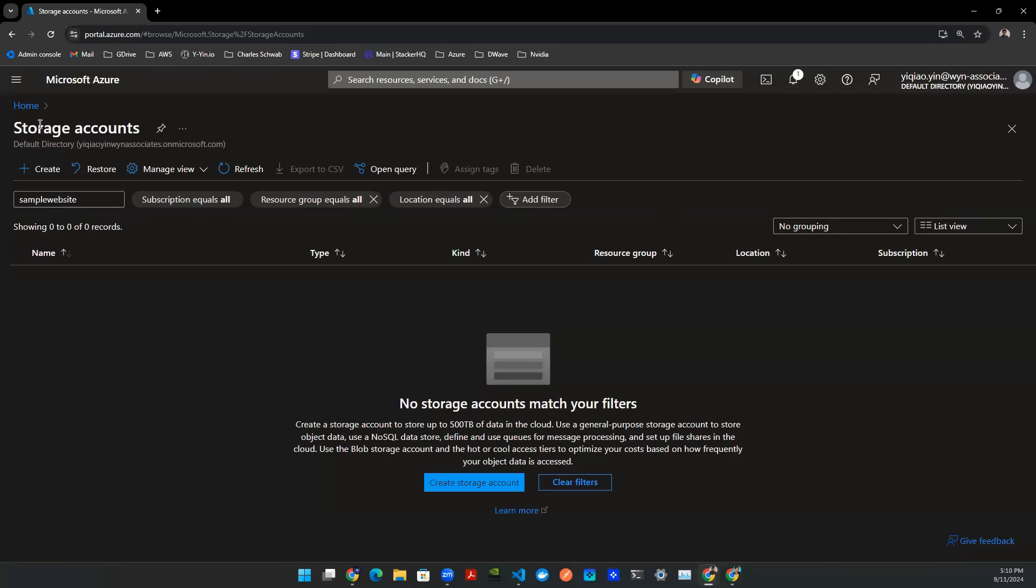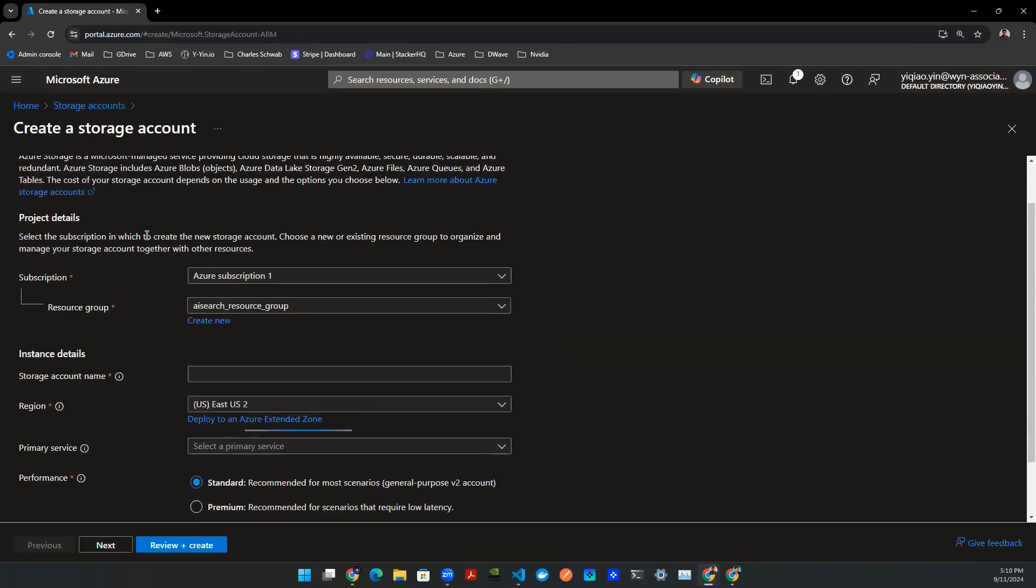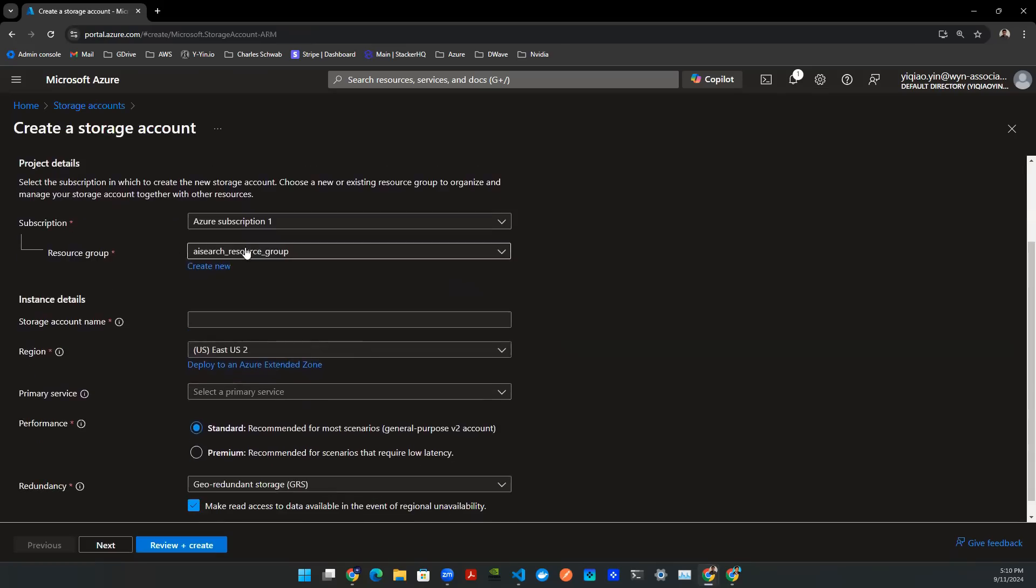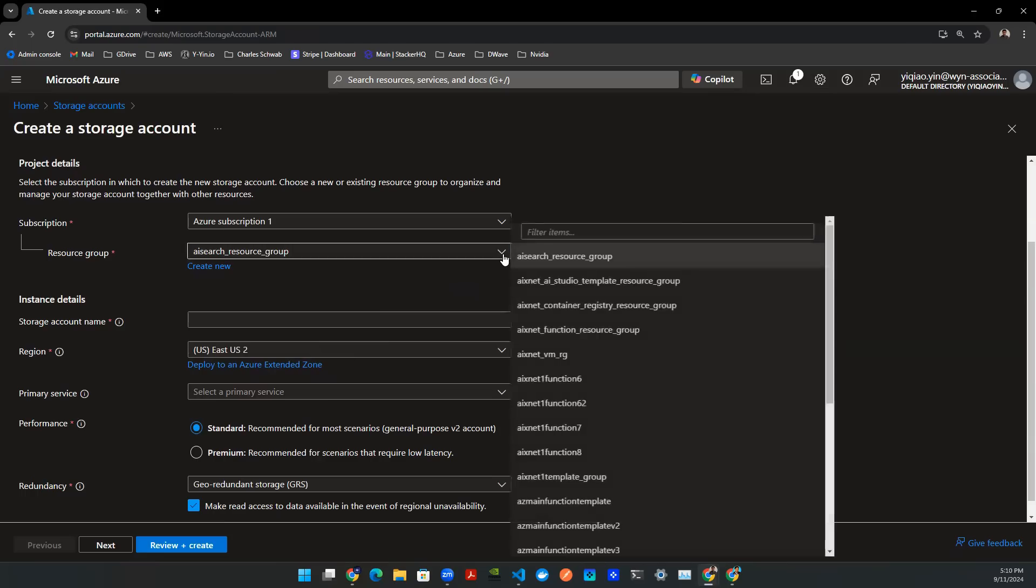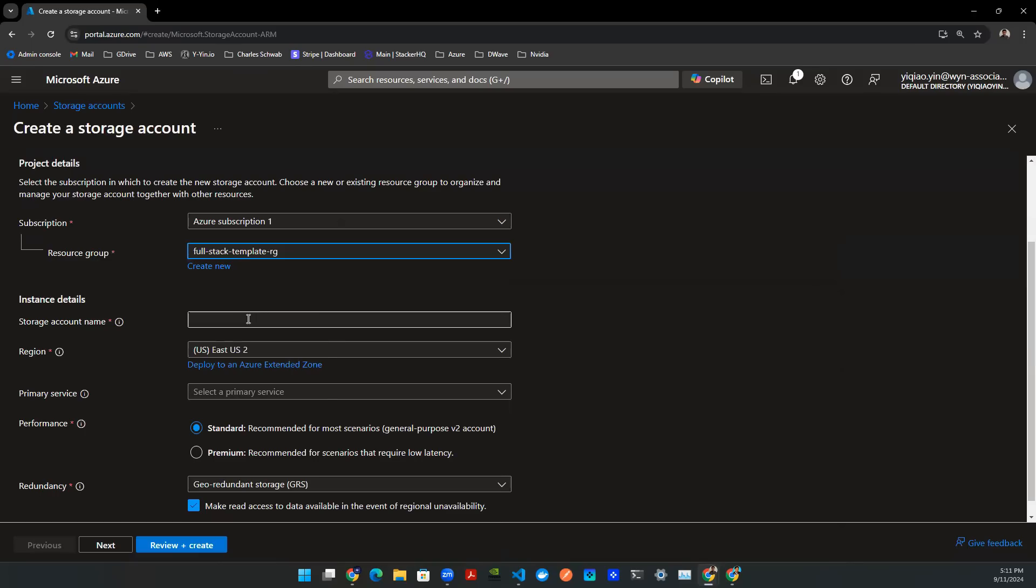So once you click on that, it will bring you to this subdirectory, and then you can click on create. So in here, typically what I do is I have different resource groups that fall under different things I do or different tasks I do. For this particular instance, I'm going to be using this one.